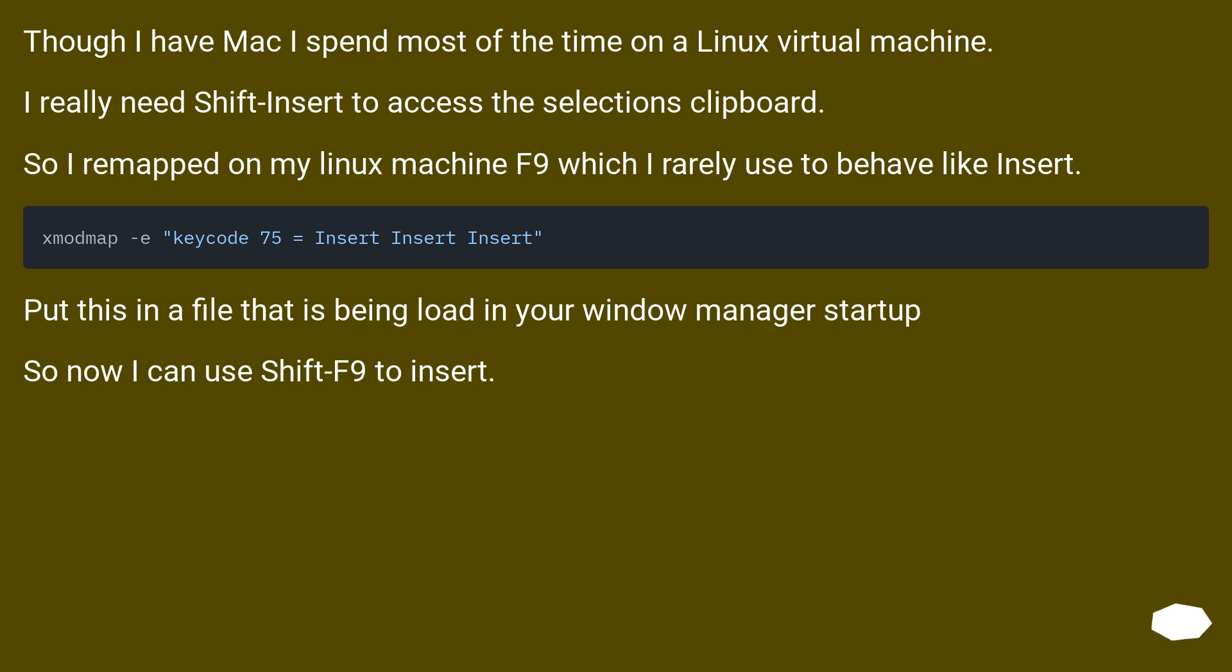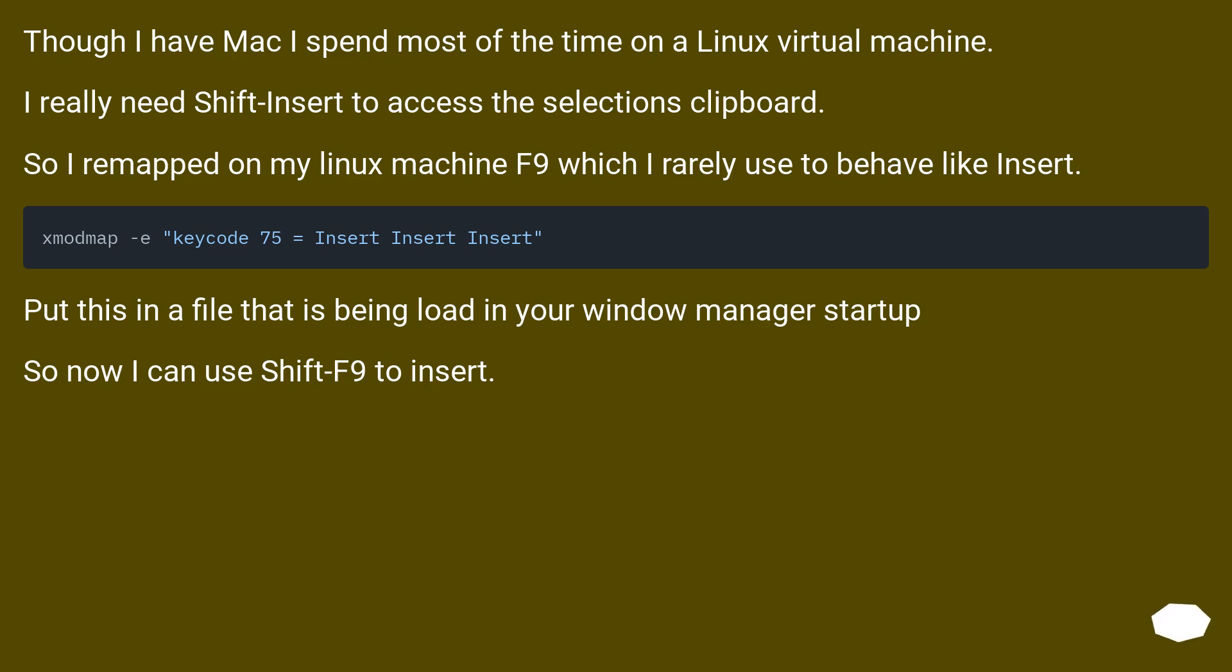Though I have Mac I spend most of the time on a Linux virtual machine. I really need Shift Insert to access the selections clipboard. So I remapped on my Linux machine F9 which I rarely use to behave like Insert. Put this in a file that is being loaded in your window manager startup. So now I can use Shift F9 to insert.